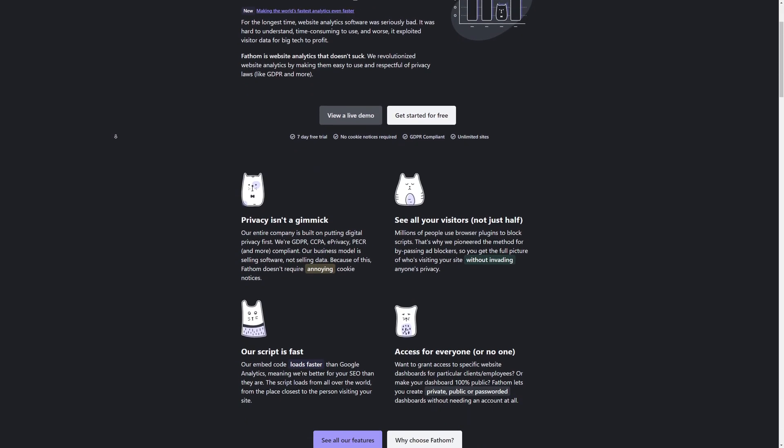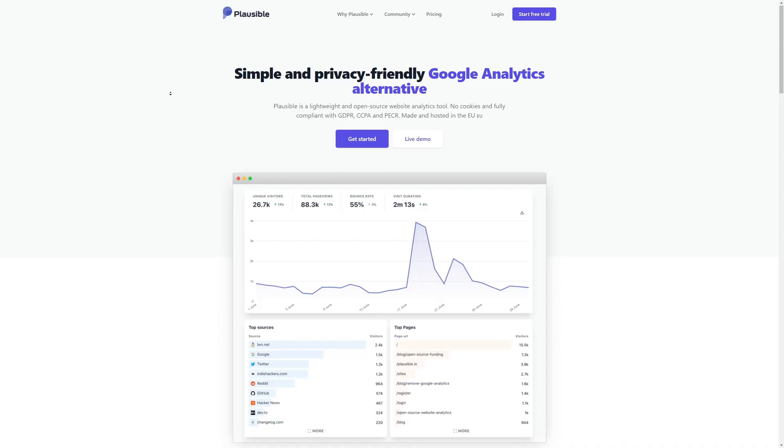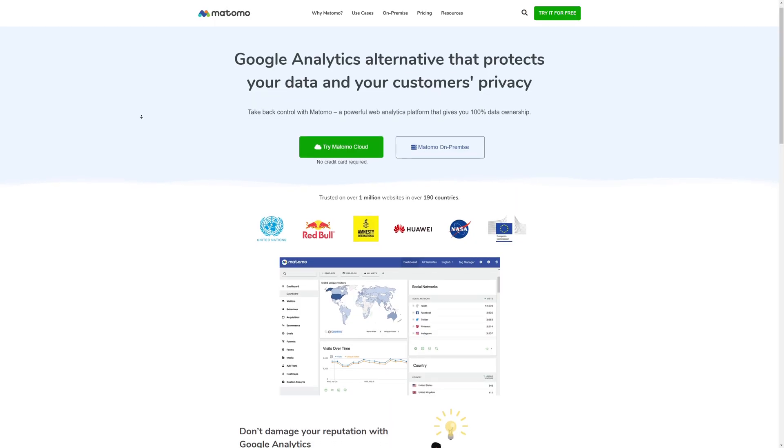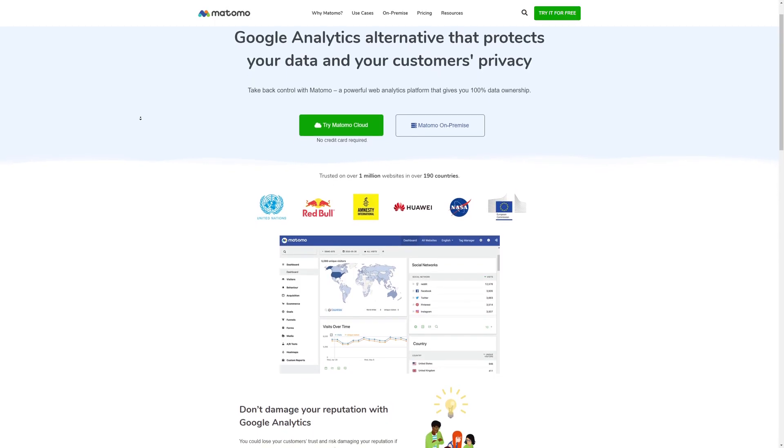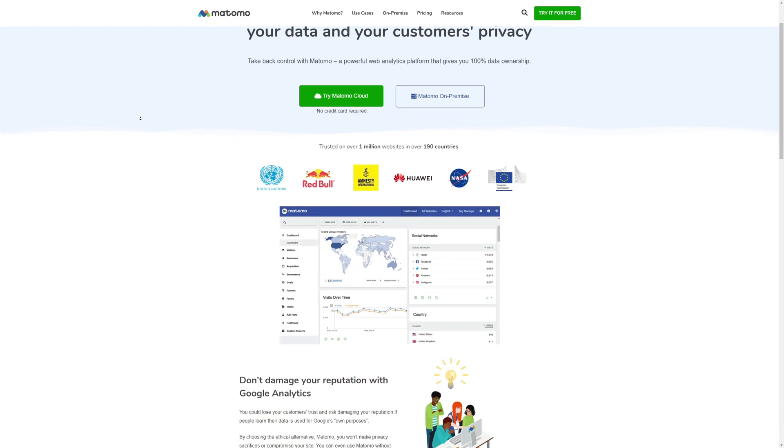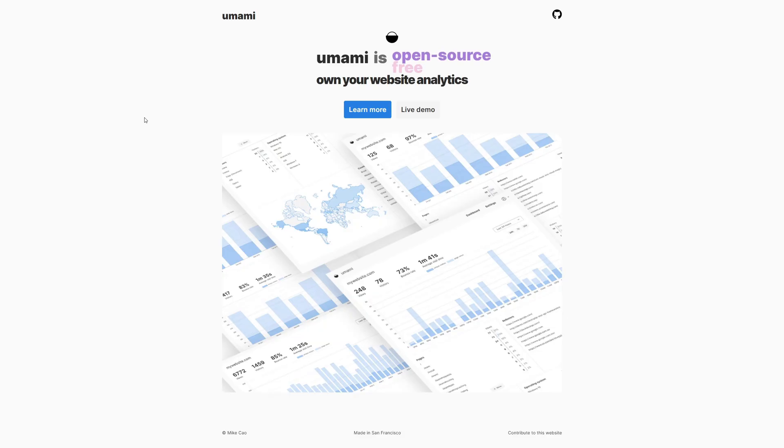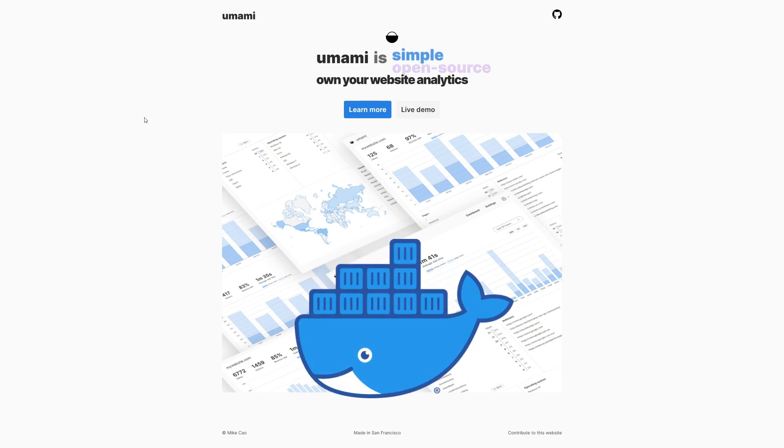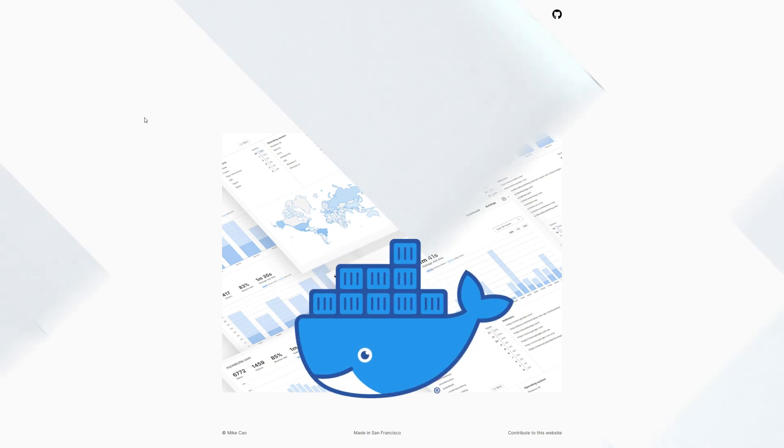Did you know you can self-host your own website analytics? You can, and there's actually quite a few options out there. But today we'll be taking a look at Umami and installing it with none other than Docker, our favorite containerization tool.